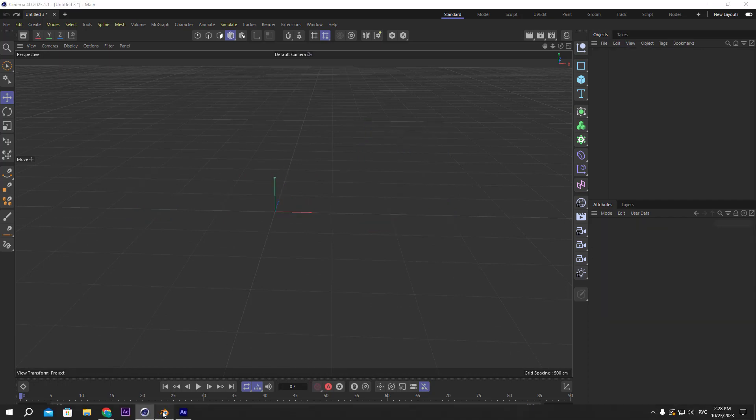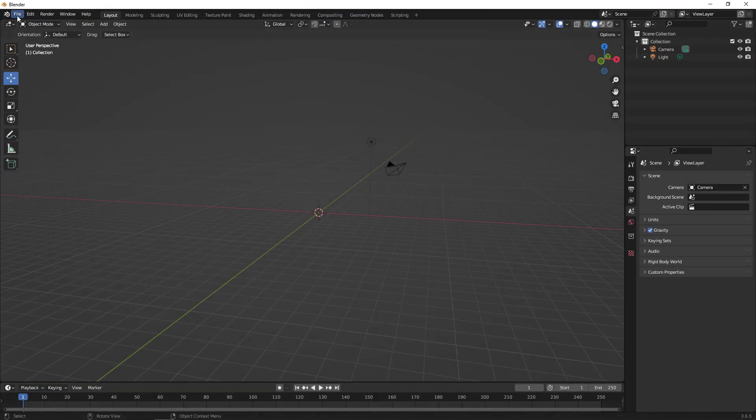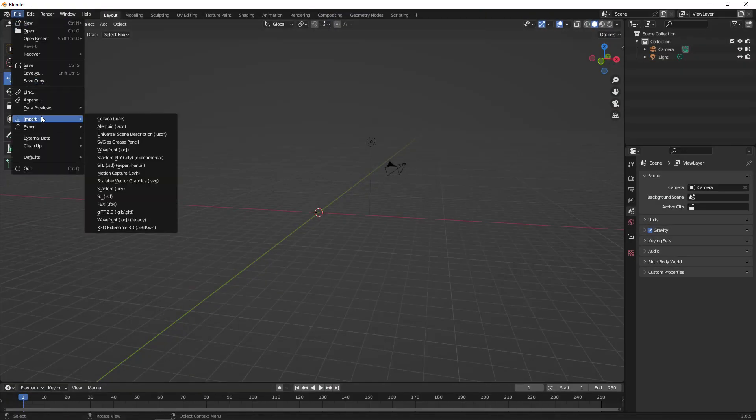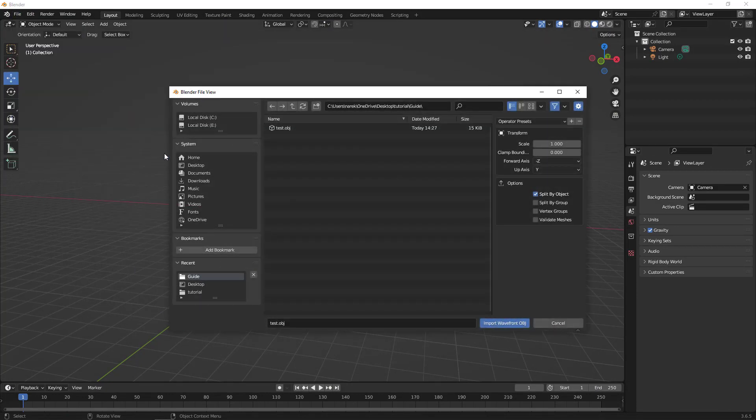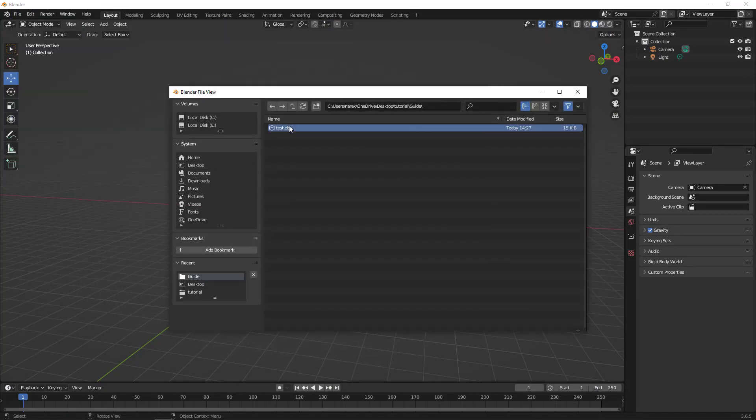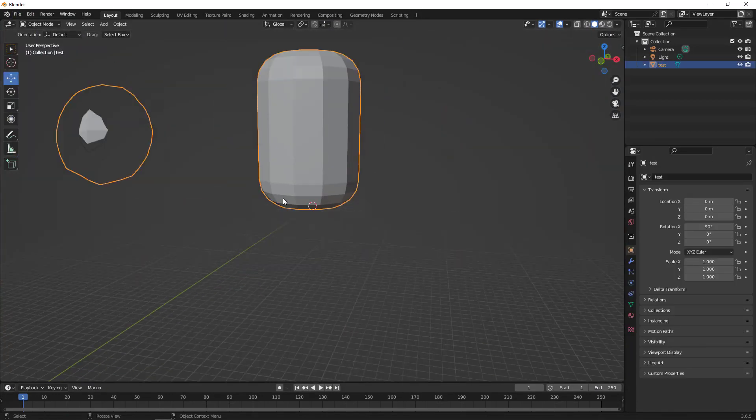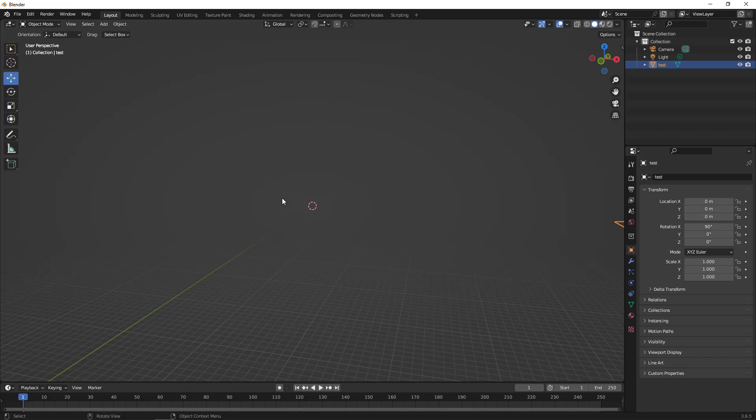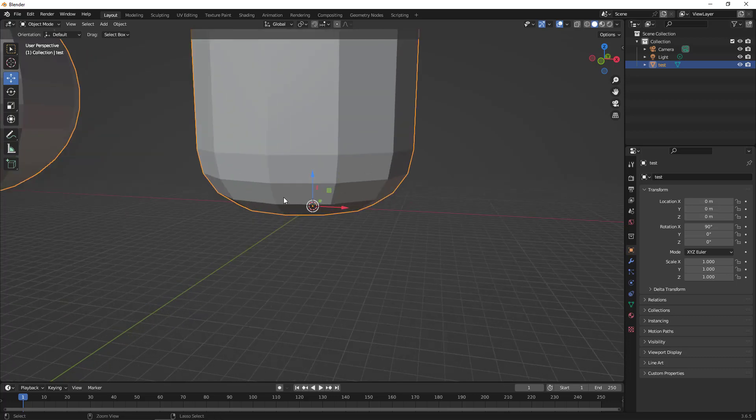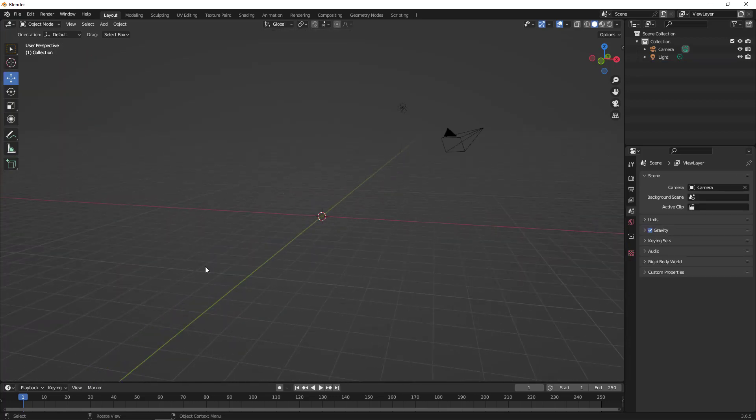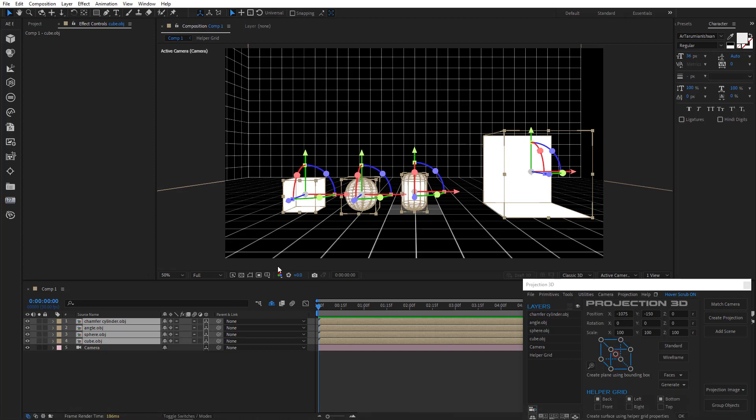Now let's try to import them into Blender. We'll go to File, Import, Wavefront OBJ. So you can see that the objects are imported, but they're actually too large for Blender. To fix that...